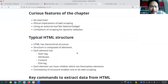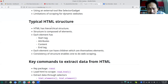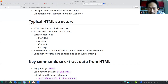The basic thing to understand is what HTML is. The book talks about what HTML stands for and the fact that it has a hierarchical structure composed of elements. Each element has a start tag, attributes, content, and an end tag. Every element can have children, which are themselves elements. It's the consistency of this structure which enables web scraping.